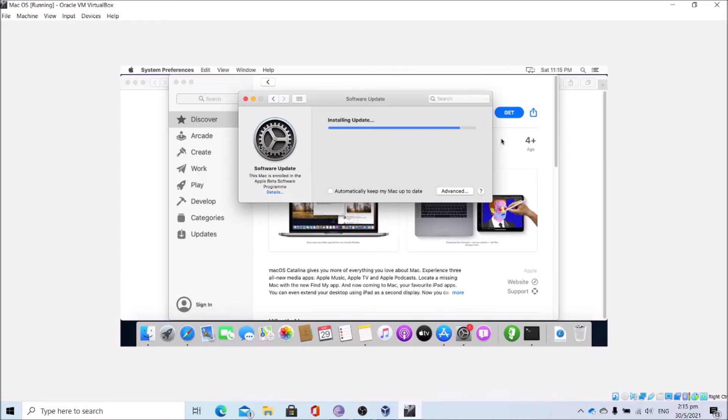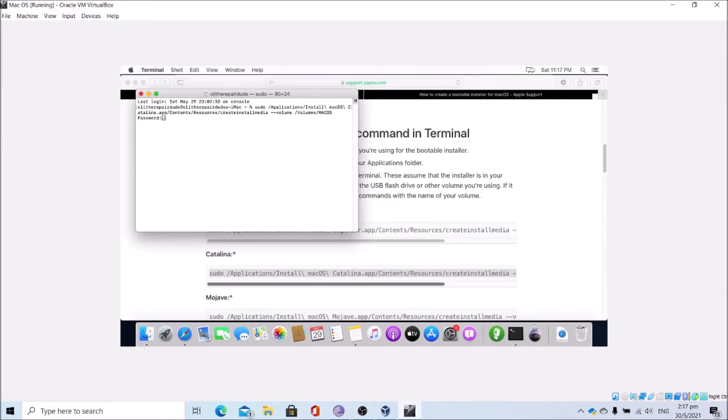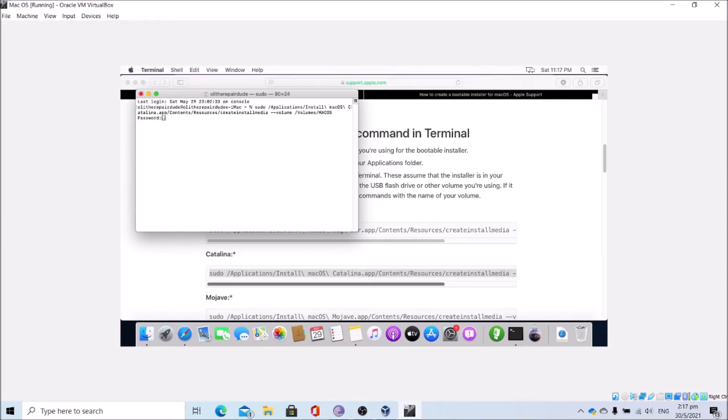Paste in the terminal. Rename my volume as macOS. Press enter. It will prompt you for your macOS password, which is your macOS VM password. Enter your macOS VM password, press enter. Press Y to start, then enter. Allow it to erase the disk and install the macOS installer onto the other partition. This will take some time.